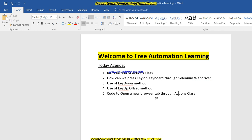So first: introduction of the Actions class. Second: how can we press keys on the keyboard through Selenium WebDriver — for example, pressing Tab or Caps Lock. We will discuss the keyDown method and the keyUp method, which are present in the Actions class. And we will see code to open a new browser tab through the Actions class. This would be our agenda.